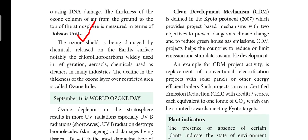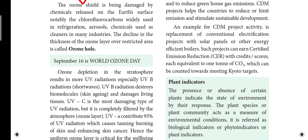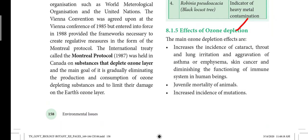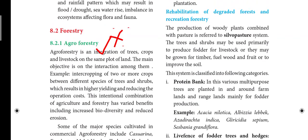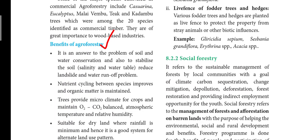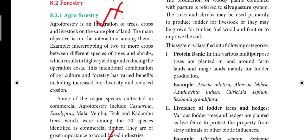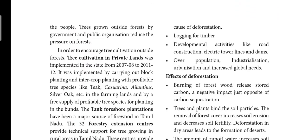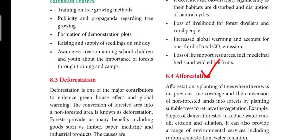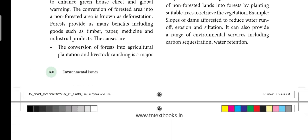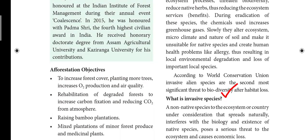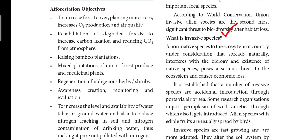Dobson Unit — one-word or 2-mark question. Next: Effects of ozone depletion. Agroforestry benefits. Agroforestry is from the book — check that. Also: What is an invasive species? — Important question.